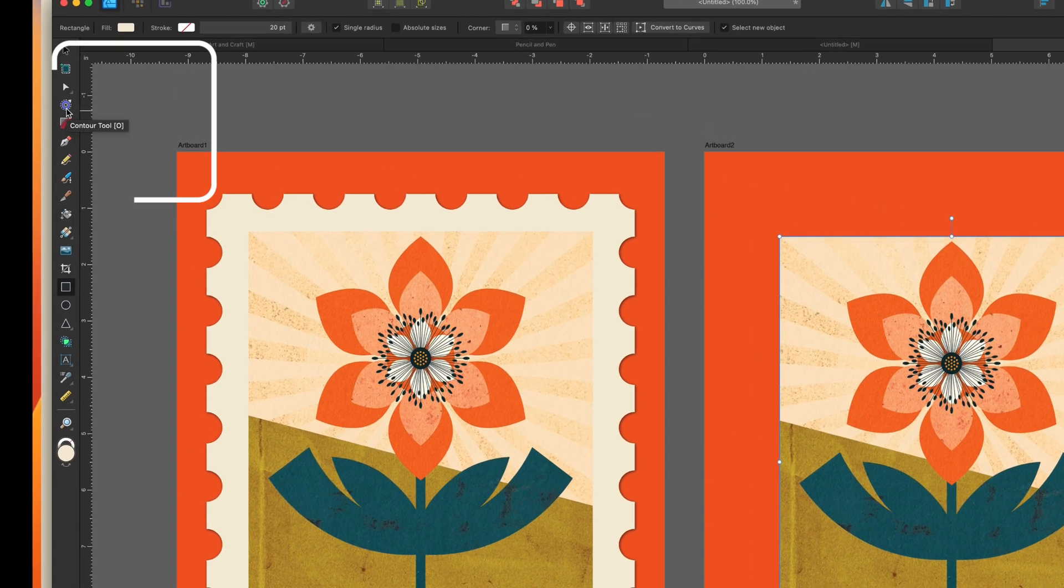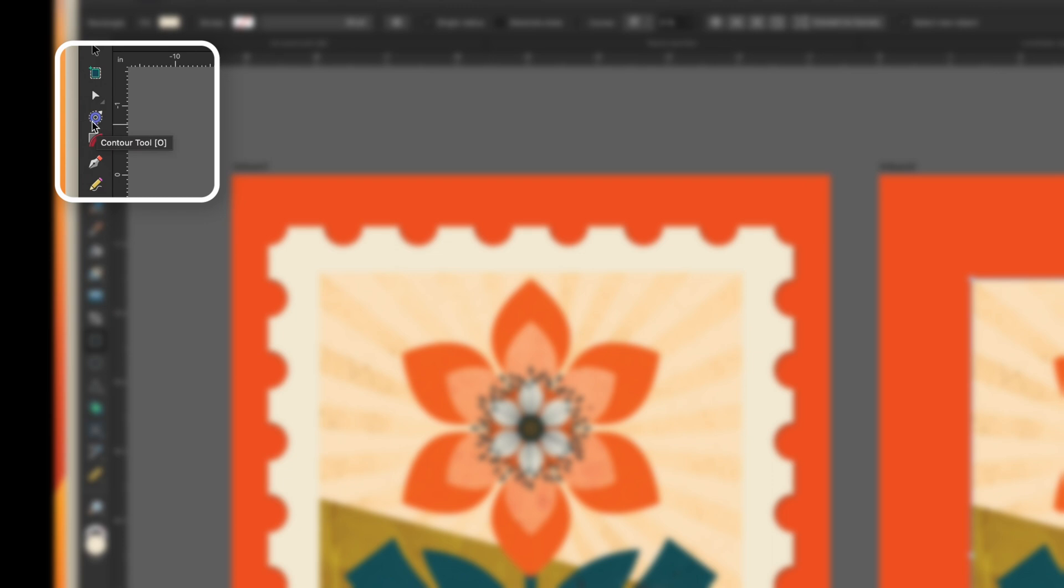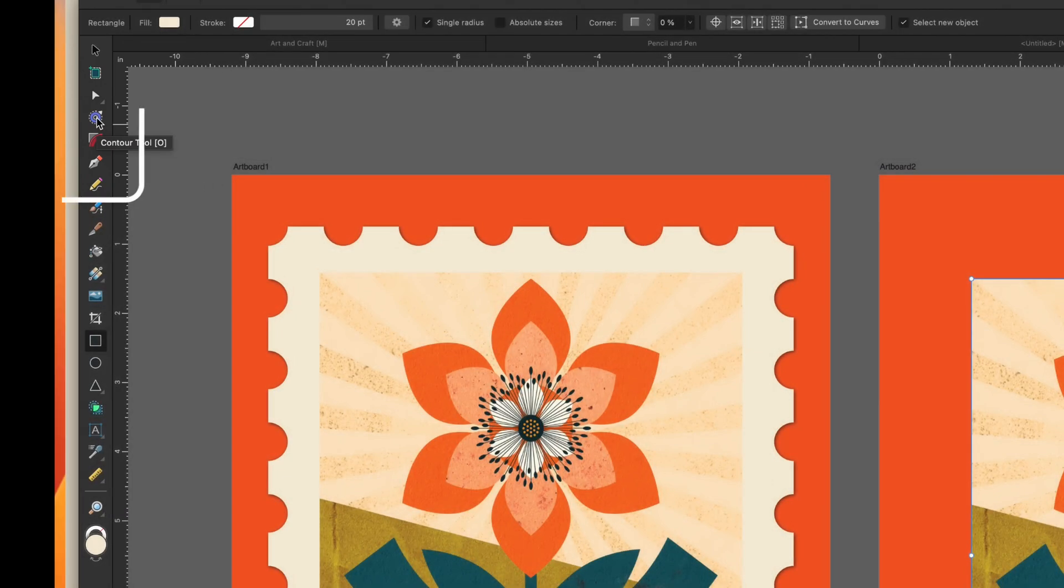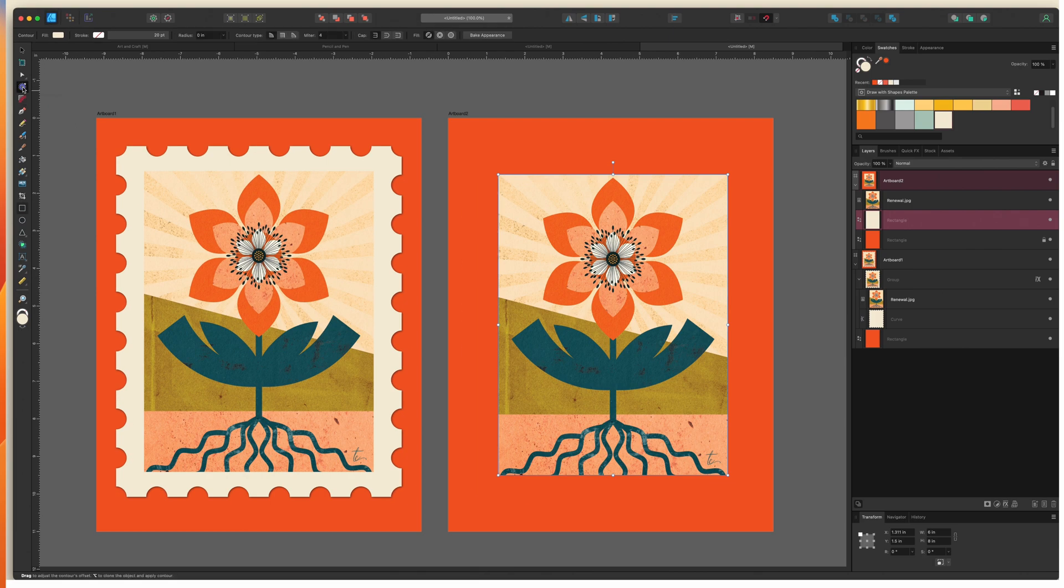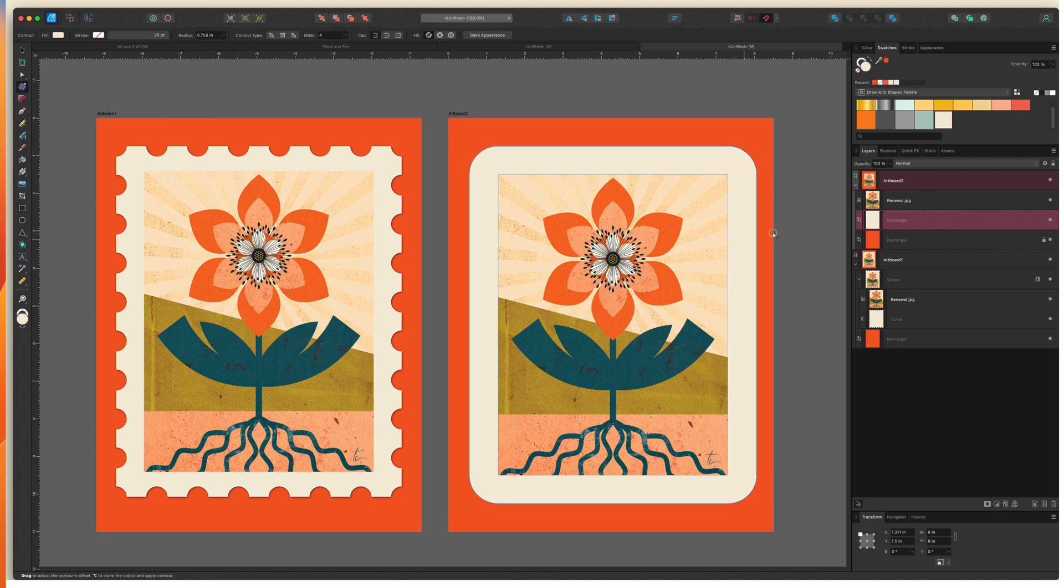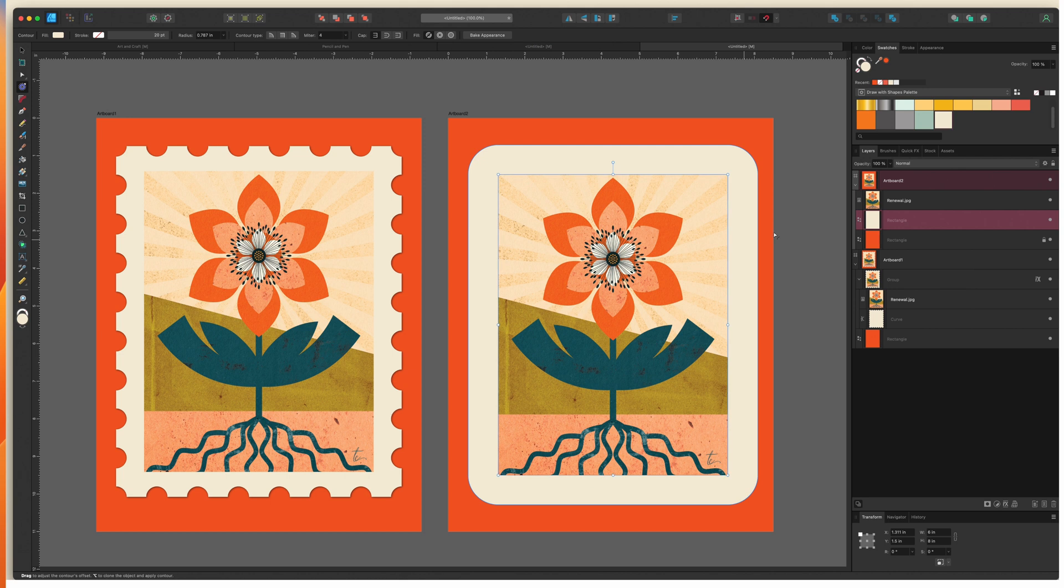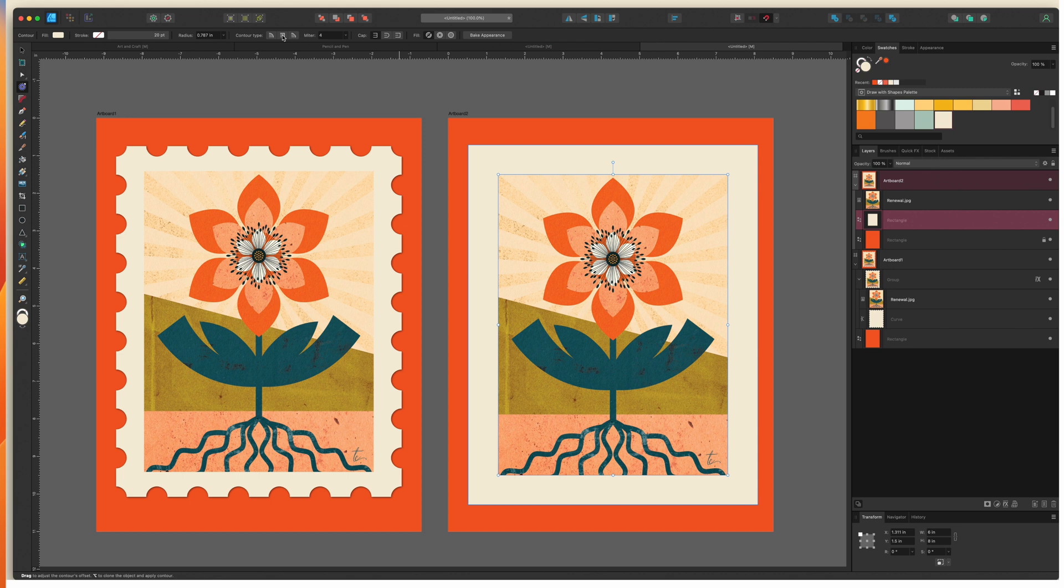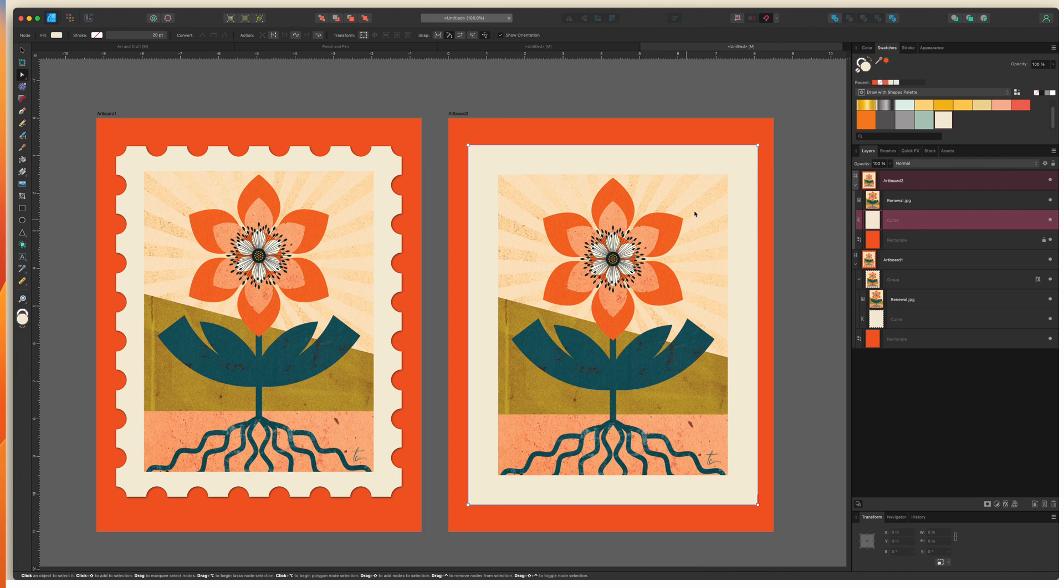So I'll select my contour tool. It's a little circle here with an arrow popping out. You can also hit O on your keyboard and I'll start dragging out until it's the size that I want. So I think right about there looks good. Now I have rounded corners so I need to change that to the contour type miter joins and that's going to give me the sharp corners that I want. And one final thing that I want to do is make sure that I hit bake appearance. What that's going to do is set this as a curve so that if I size this up and down the contour isn't going to change anymore.